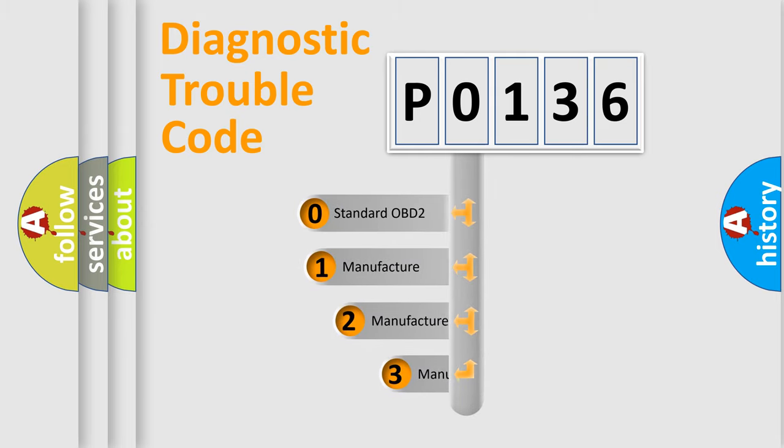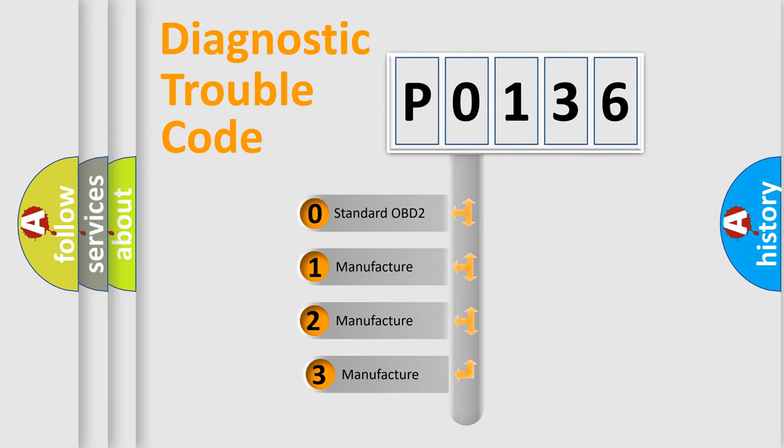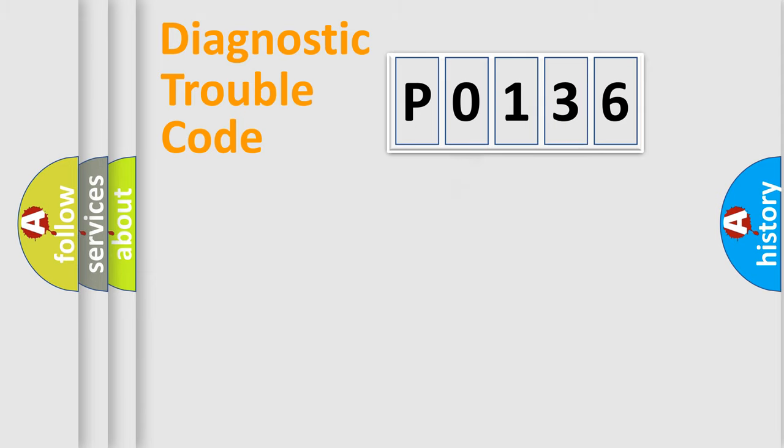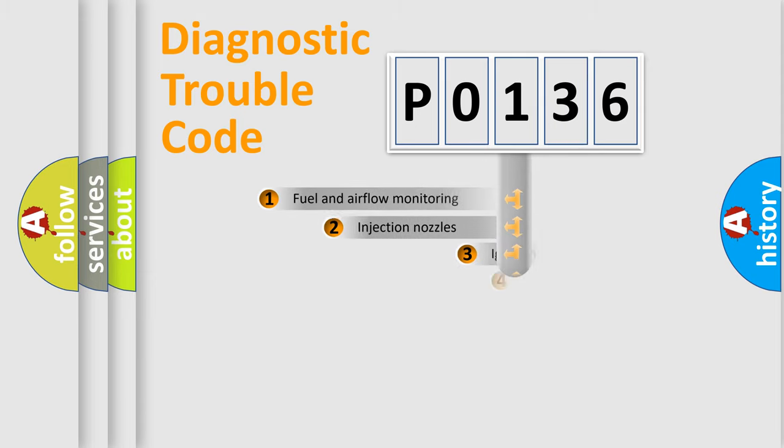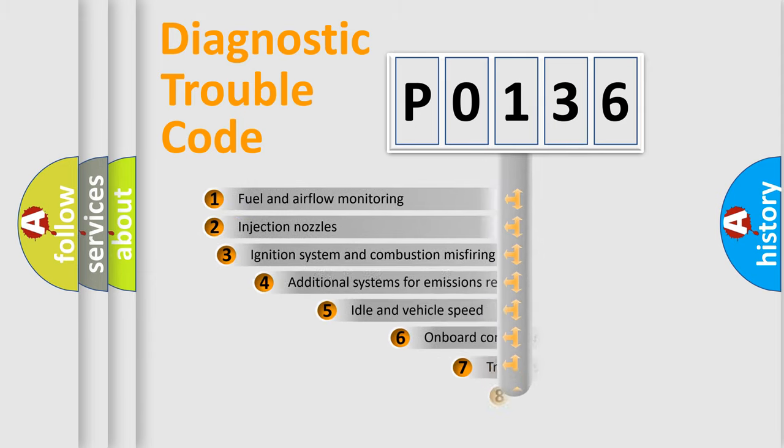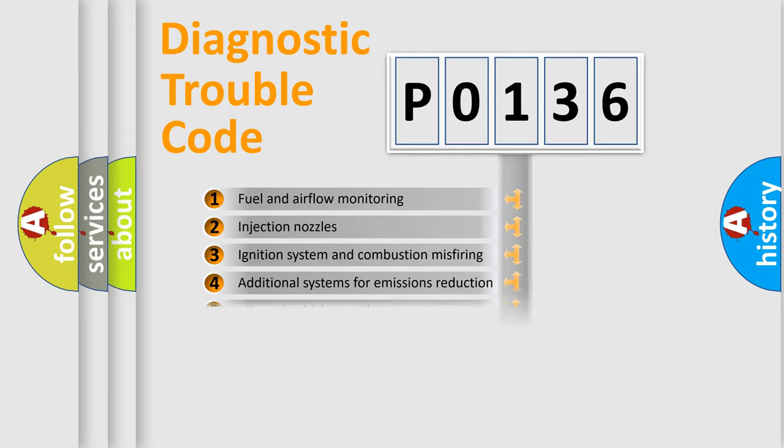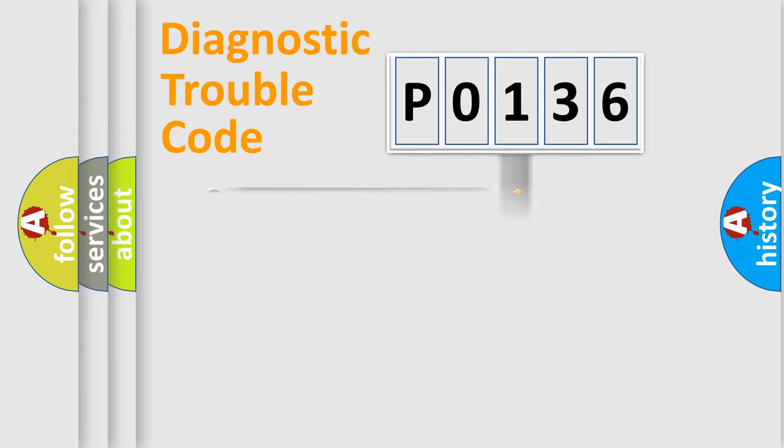If the second character is expressed as zero, it is a standardized error. In the case of numbers 1, 2, 3, it is a more prestigious expression of the car-specific error. The third character specifies a subset of errors. The distribution shown is valid only for the standardized DTC code.